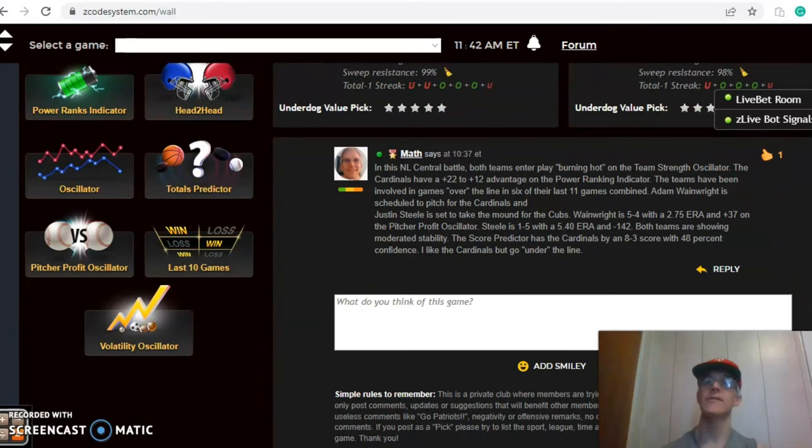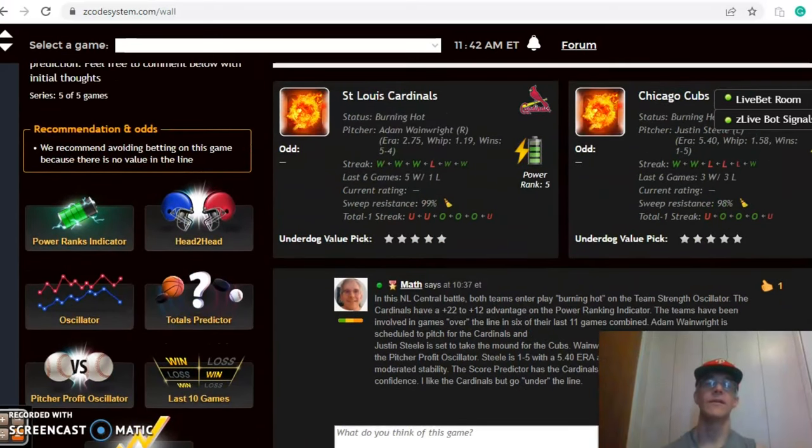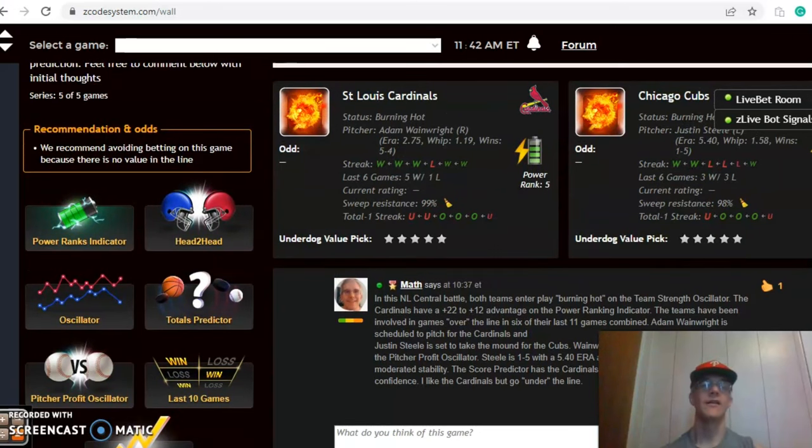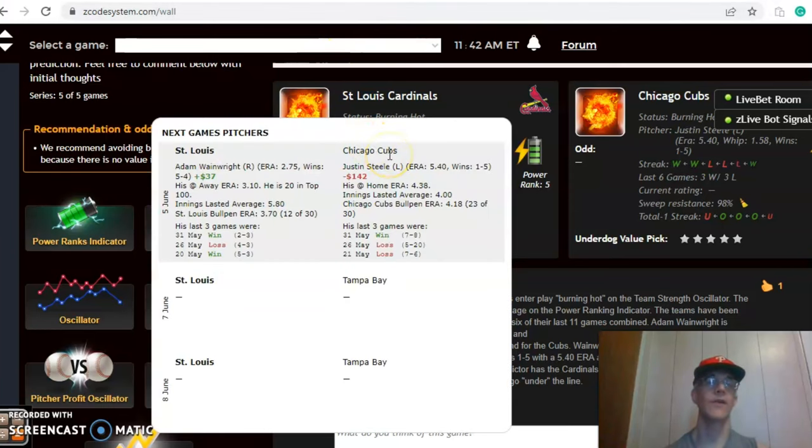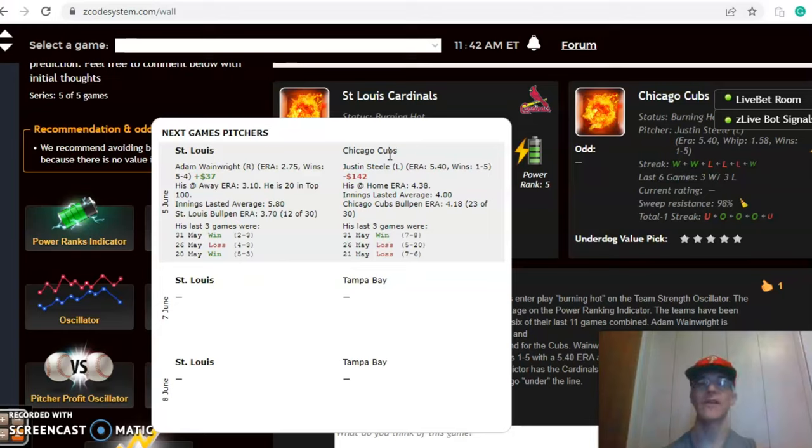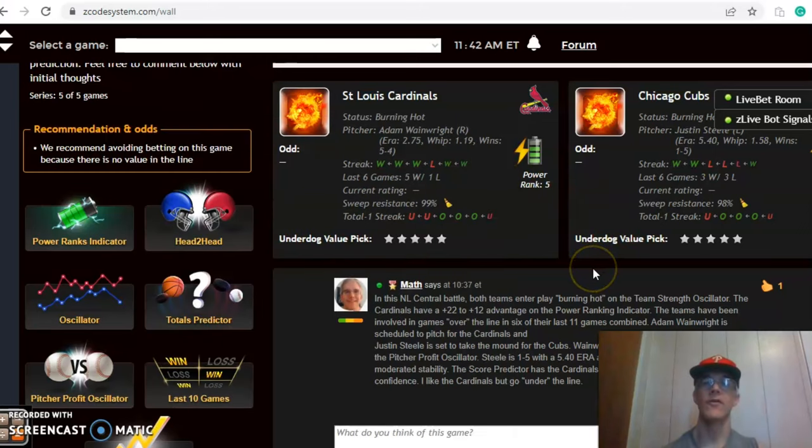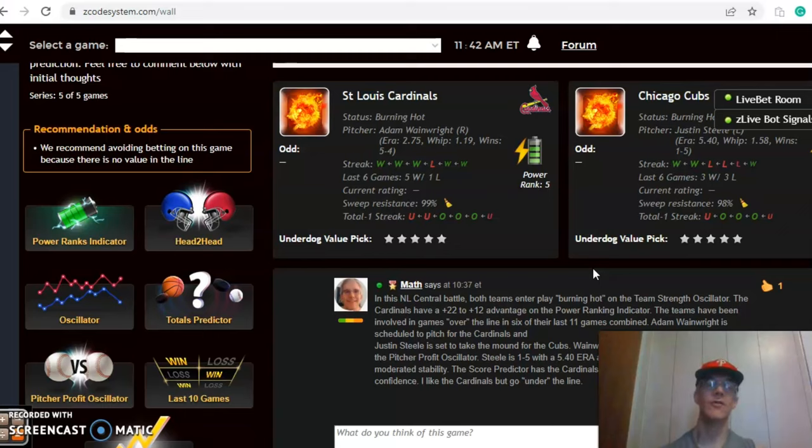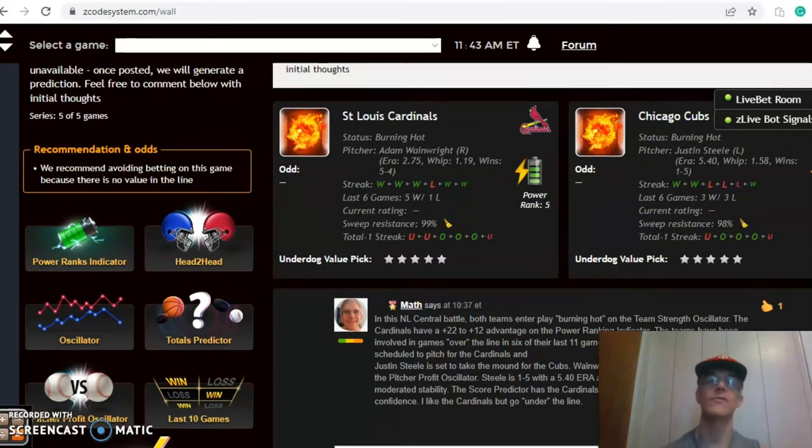The last game we want to look at is the Cardinals and the Cubs. In this NL Central battle both teams are burning hot. Adam Wainwright is scheduled to pitch for the Cardinals versus Justin Steele for the Cubs. Wainwright is 5-4 with a good 2.75 ERA and he has been a relatively solid bet at plus $37 on the pitcher profit oscillator. Steele has struggled 1-5 with a 5.40 ERA. Did win the last game, but overall not a good bet at minus $142. The over-under shows that it's probably not a very good proposition to bet the over-under because the teams have combined over in 6 and under in 5, so pretty even.